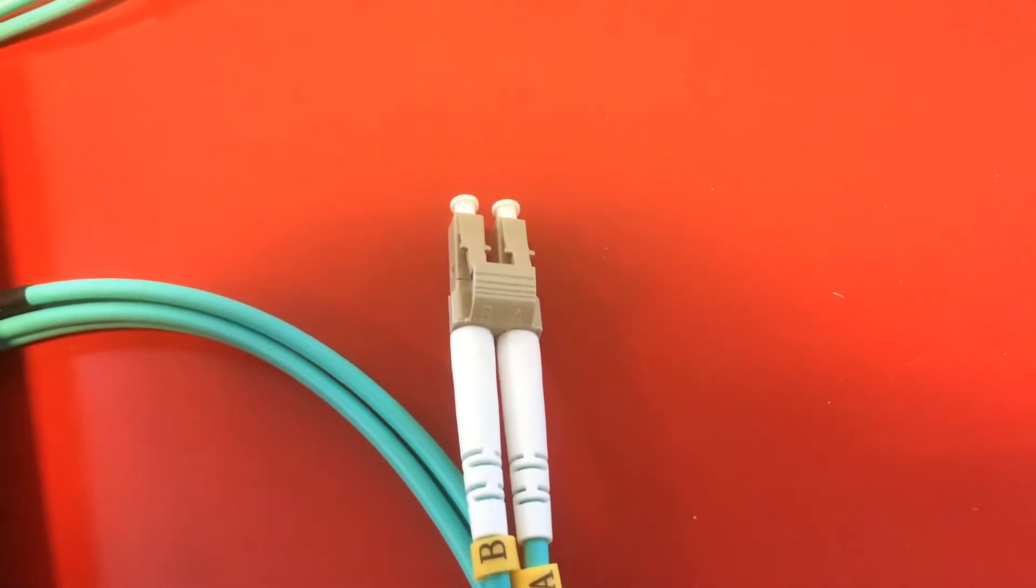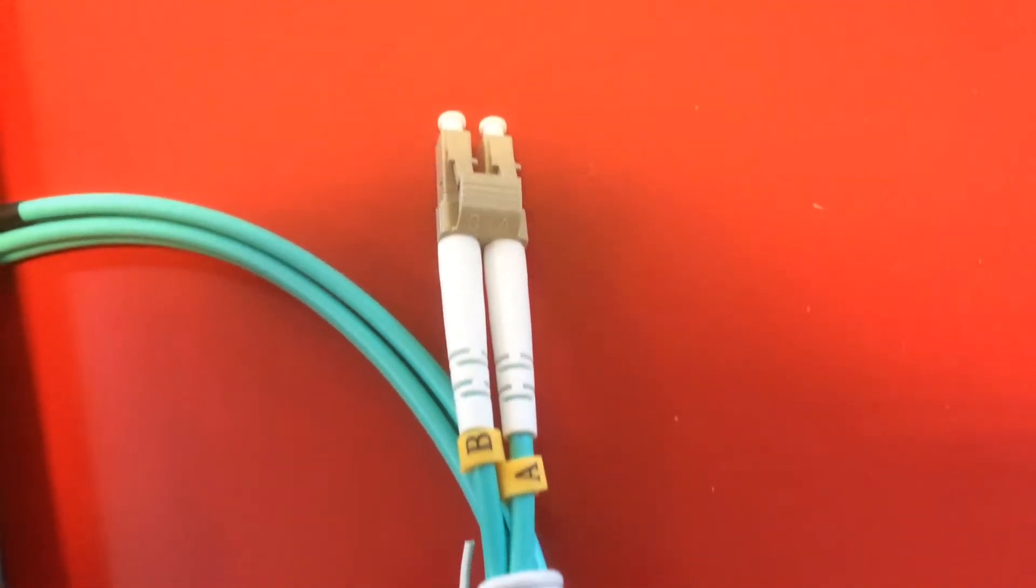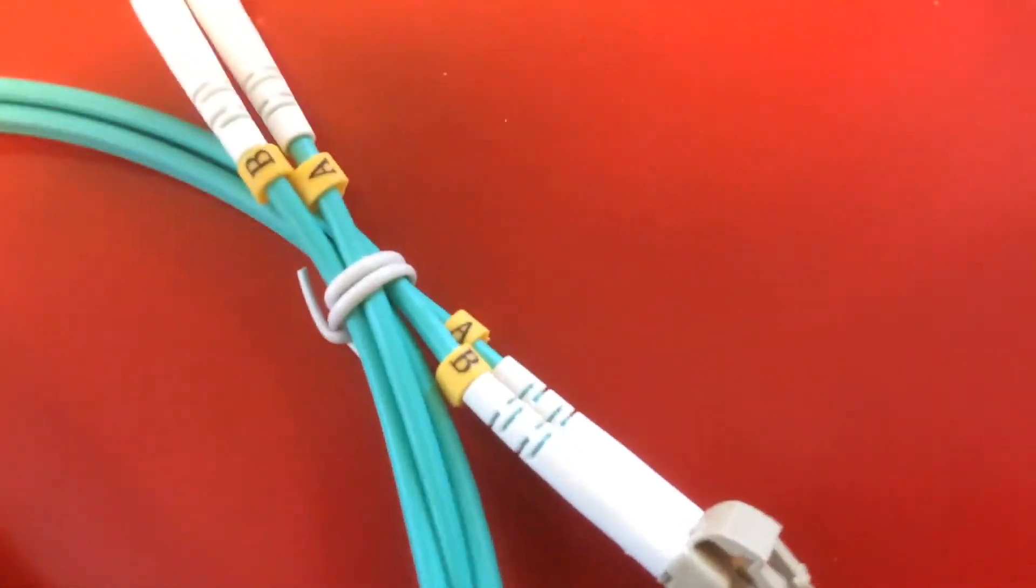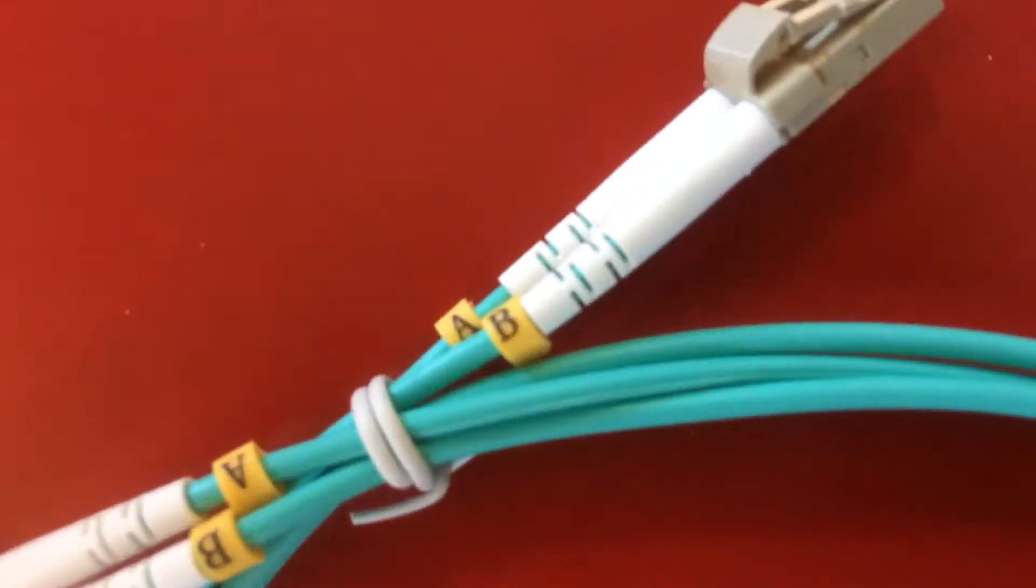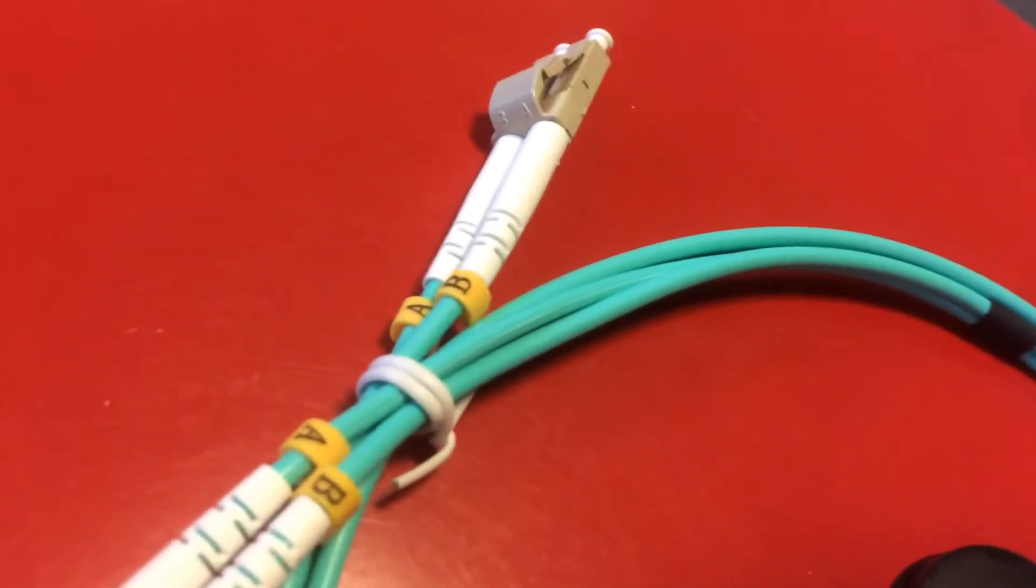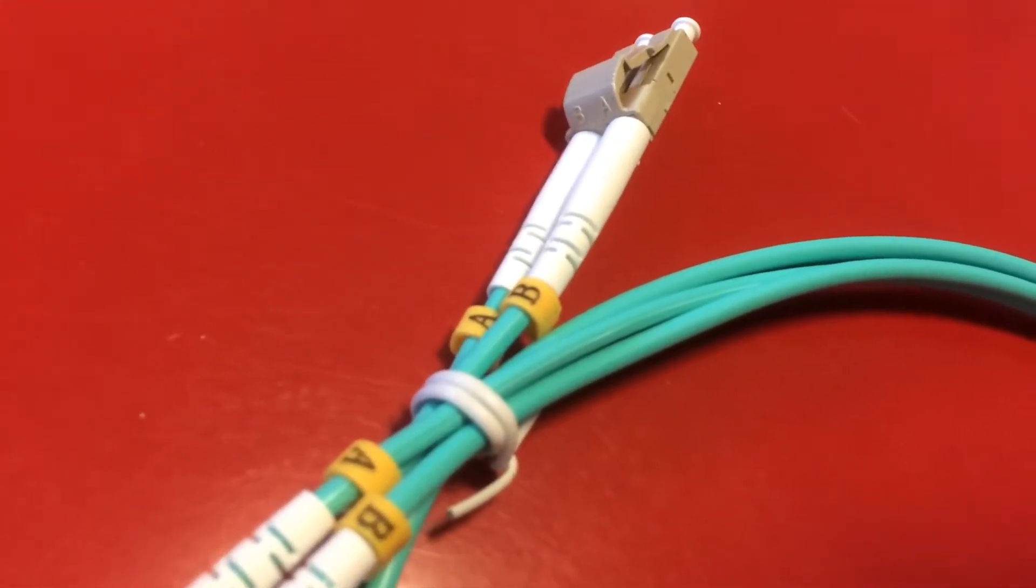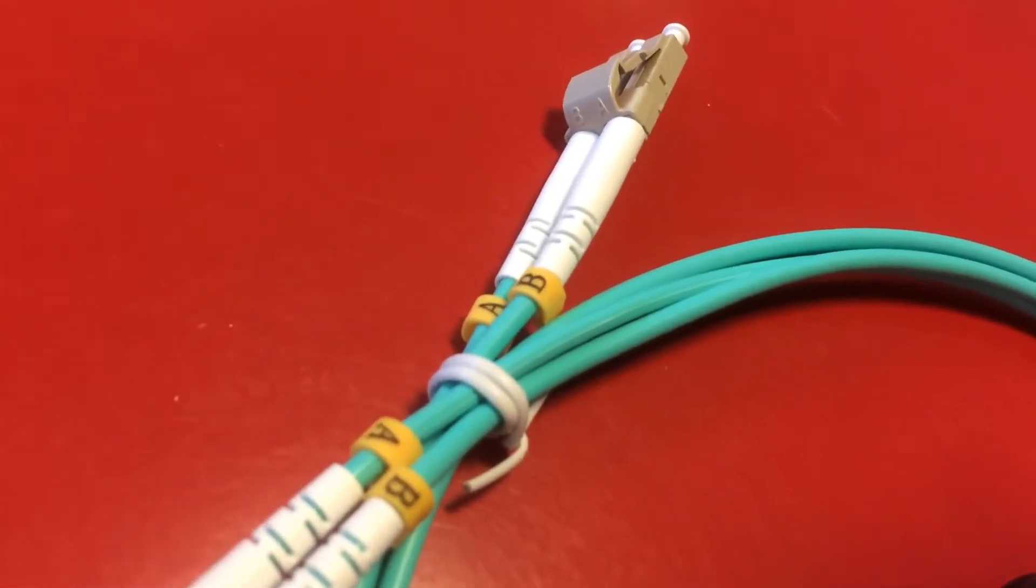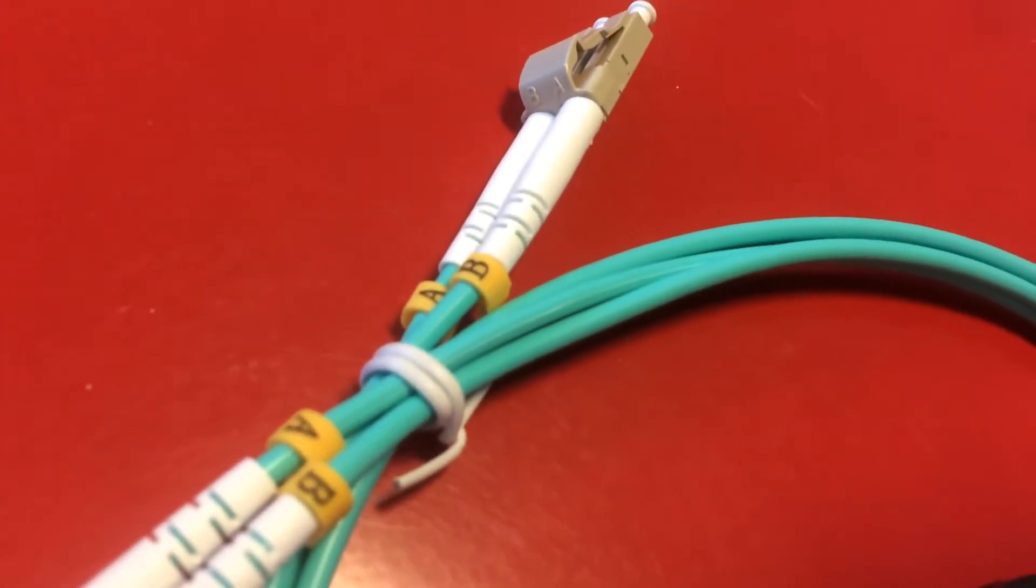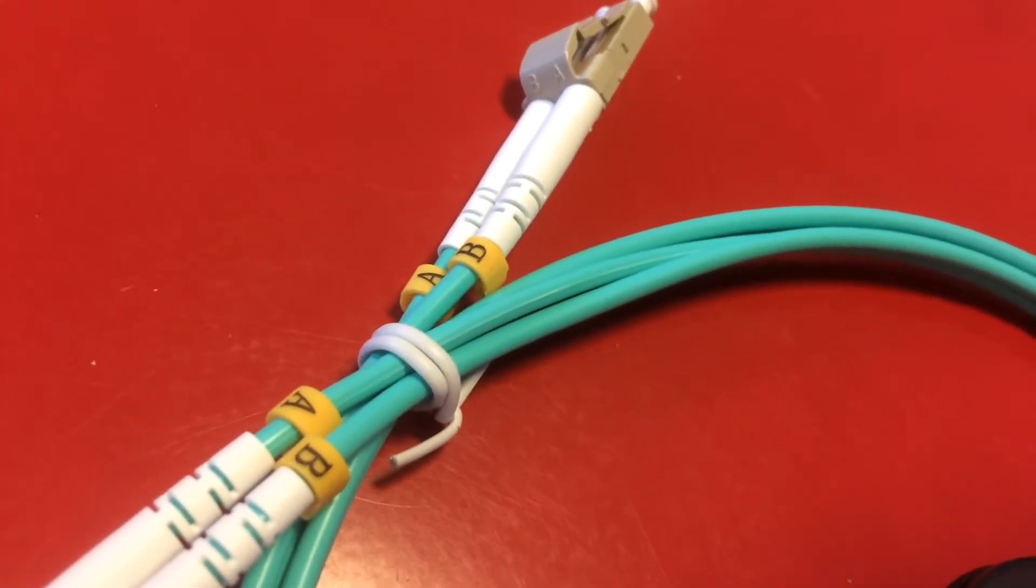So this is some SFP cables that I was on the job and basically the way that they are by default is that as you can see the A's and the B's are opposite. So the way that that cable is set up is as a straight through.